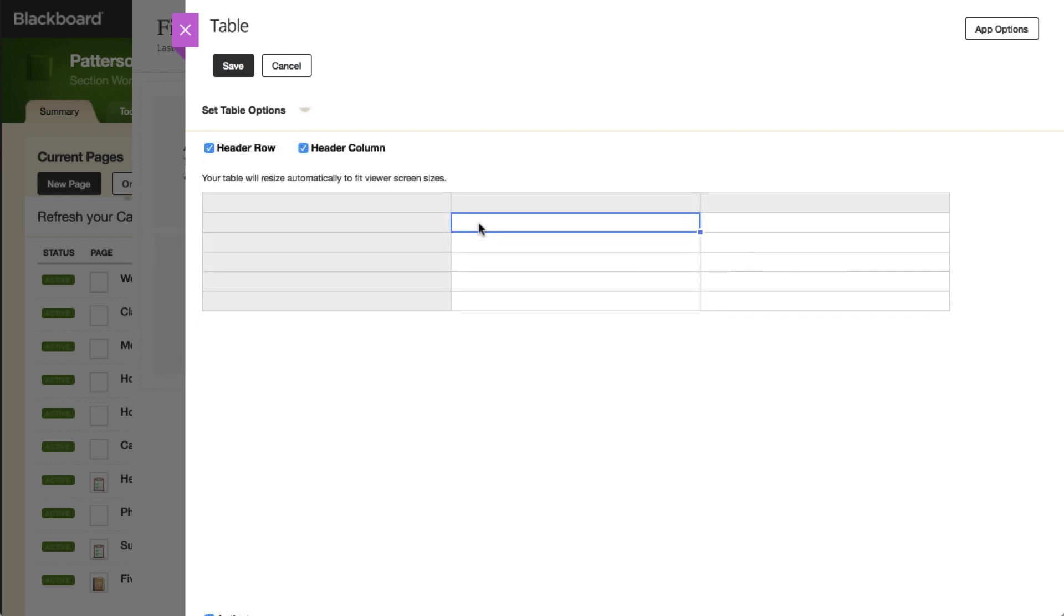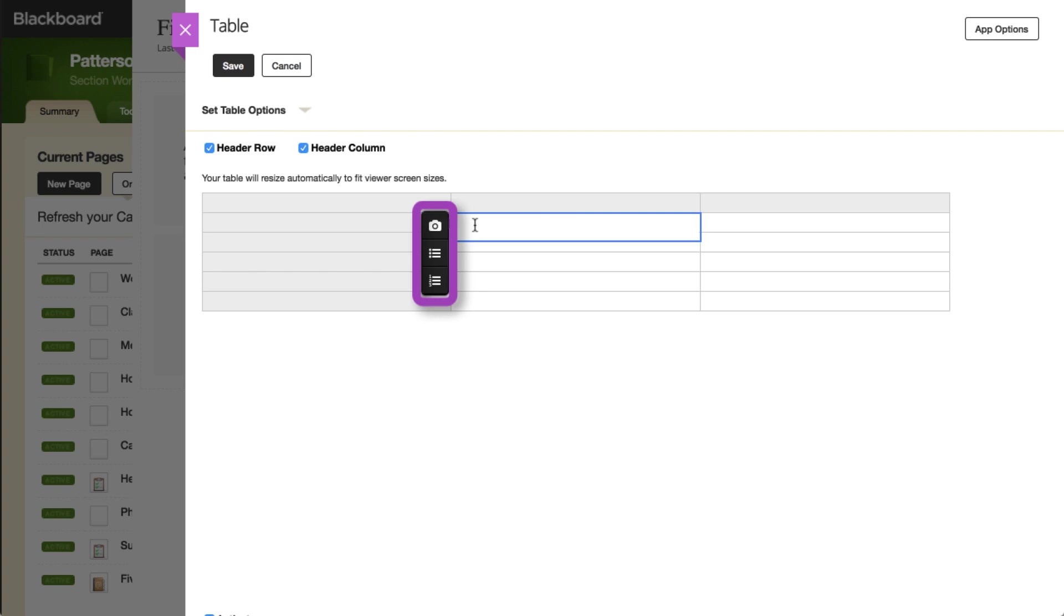When editing your table, select a cell to access the Insert toolbar, which allows for inserting an image, an unordered list such as bullets, or a numbered list.